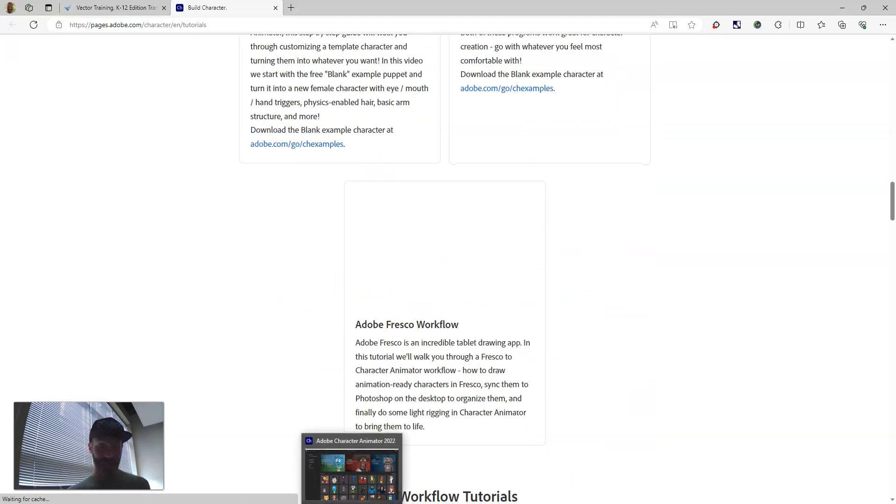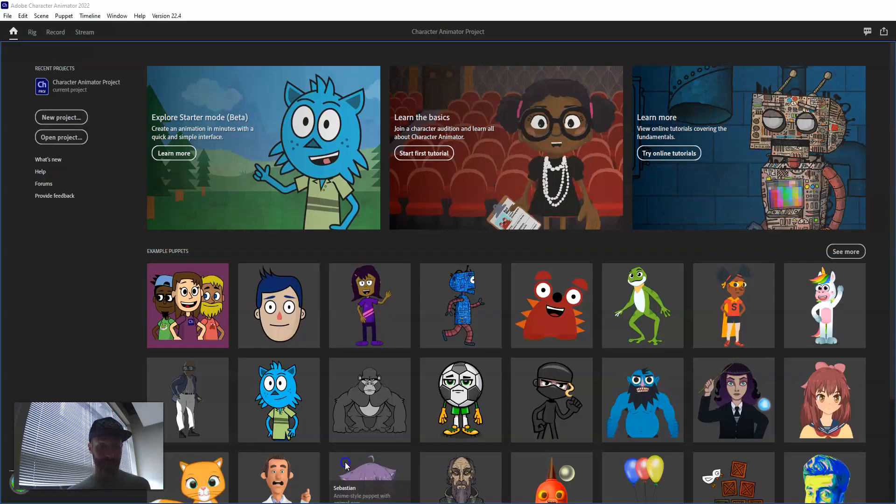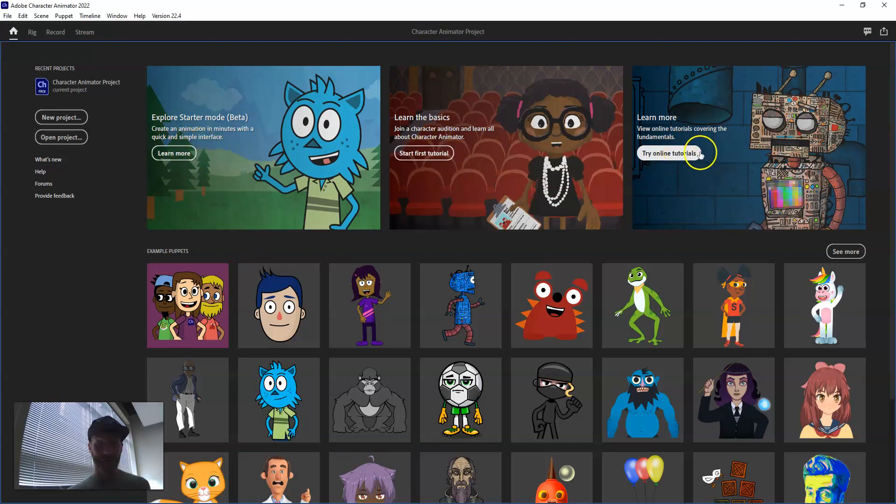I would recommend starting with Starter Mode, going through the Basics, then working through online tutorials. As you do, you're going to make so many cool things.